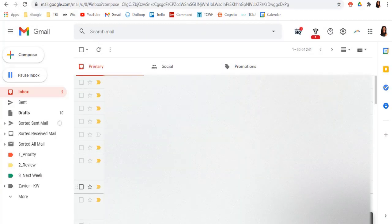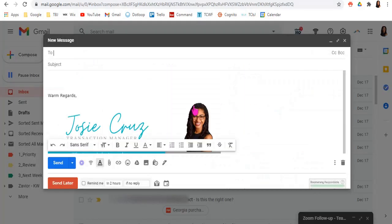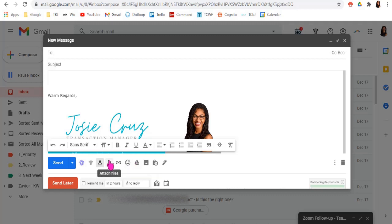Now another great feature is when it comes to sending emails. So with drive, I'm going to compose. When you're in your Gmail, you can actually insert files using drive. Now the reason that you'd want to do that is because when you attach from your computer into Gmail, it only allows you to upload 25 megabytes.